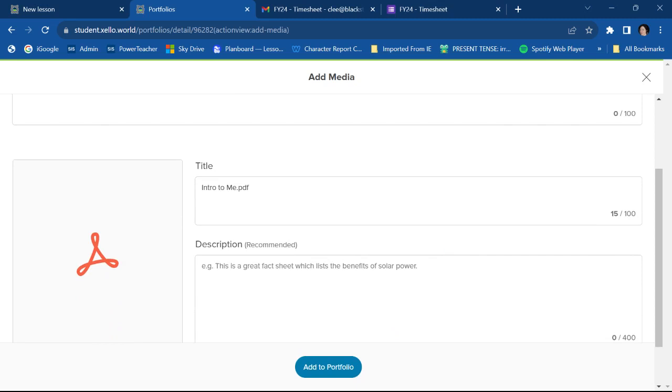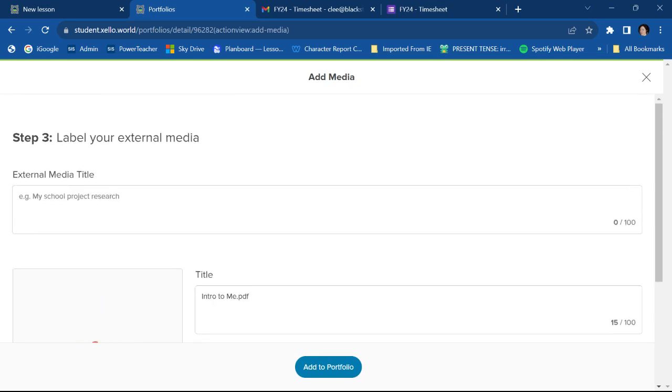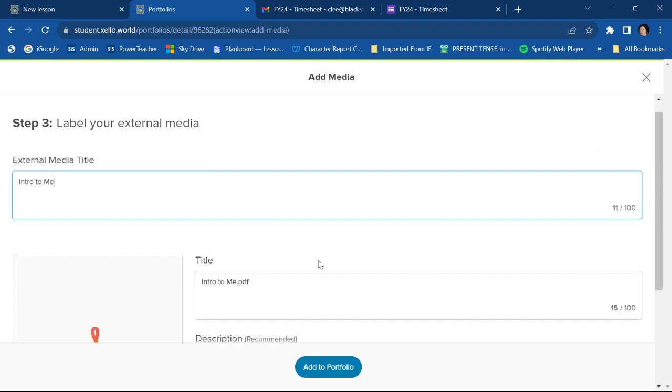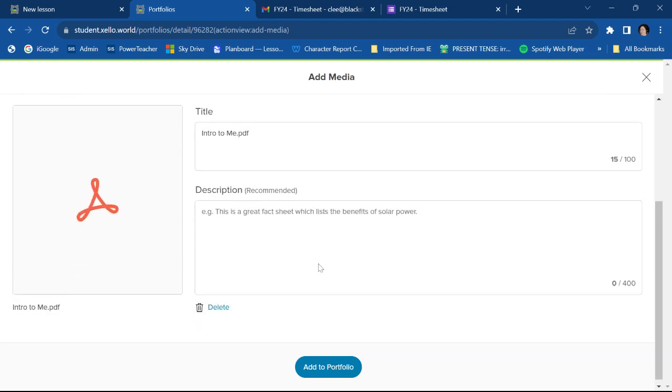And then I'm going to have the option to give it a title. I'm going to call it intro to me.